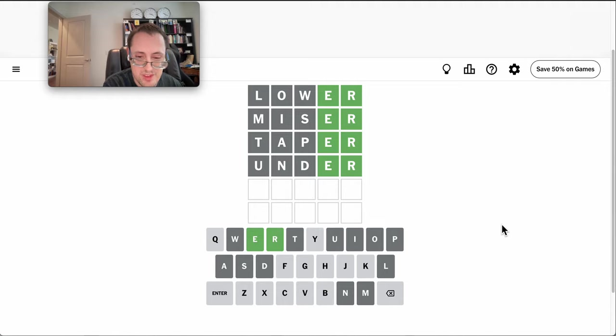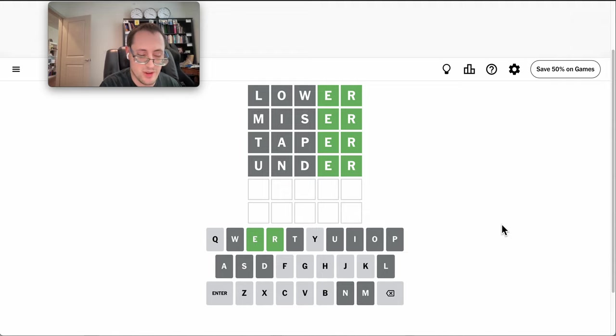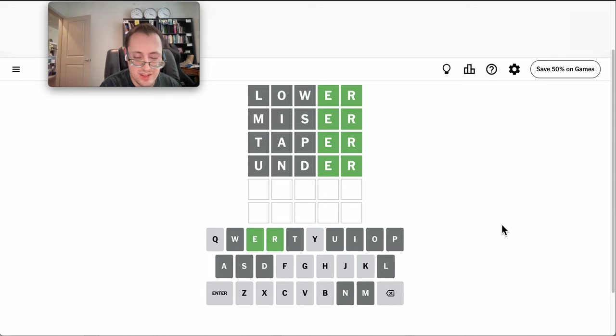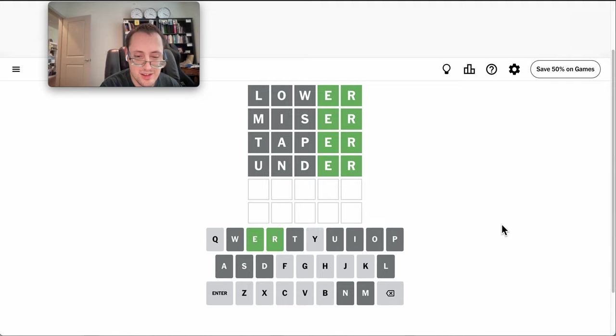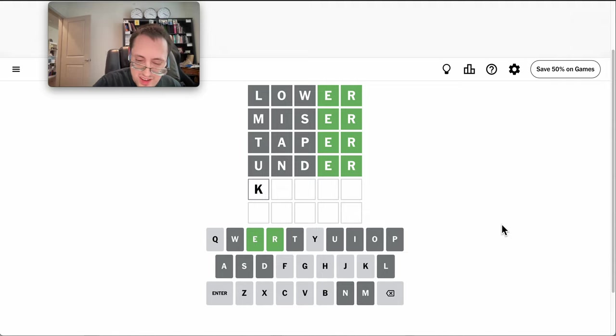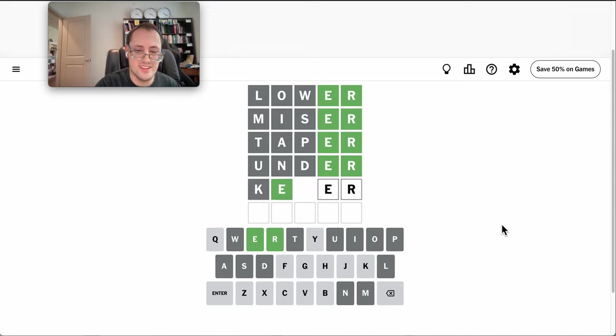BE something? KE something? Well, I don't think they're going to be a Y. I mean, Foyer is out. Geyser has too many letters in it. Keyer? Will it take that? It will.